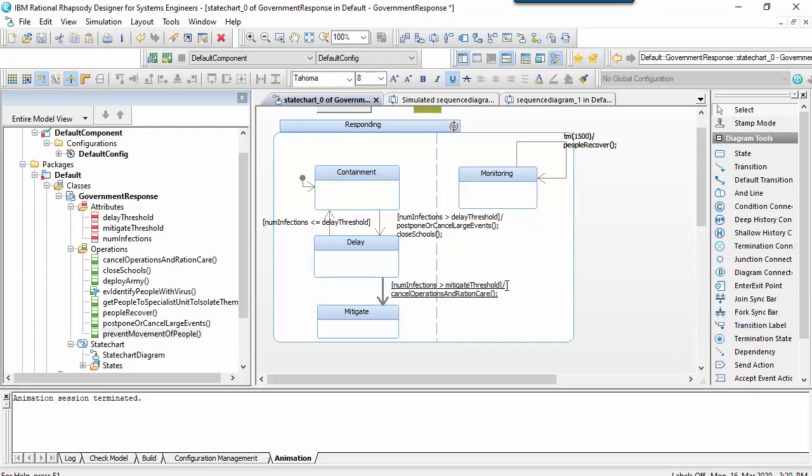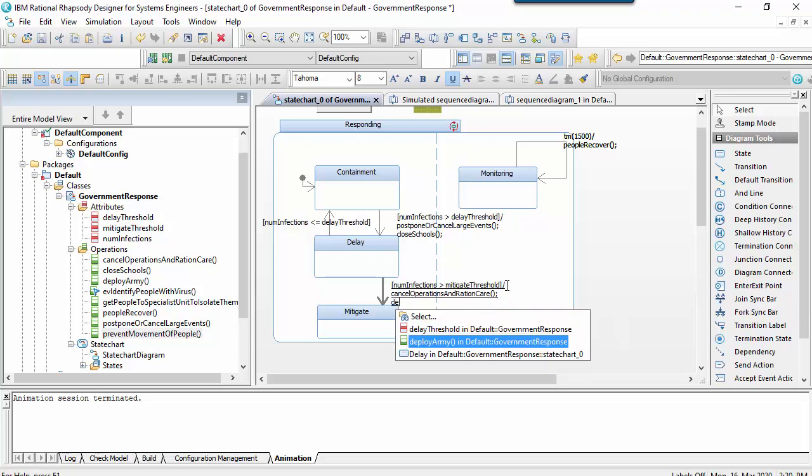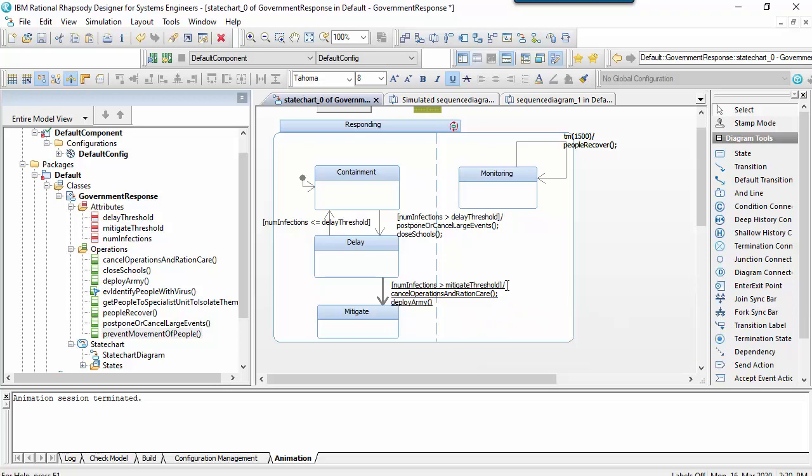Note that I'm adding a semi-colon here as the text is going to be put directly into the C++ that is generated.